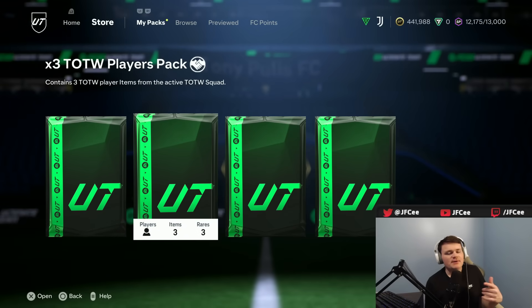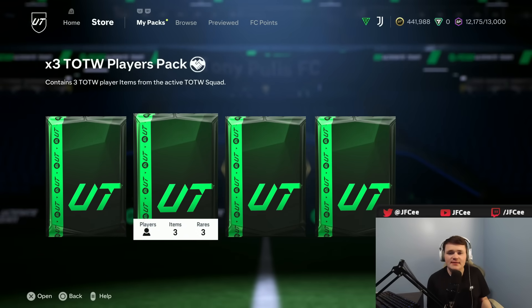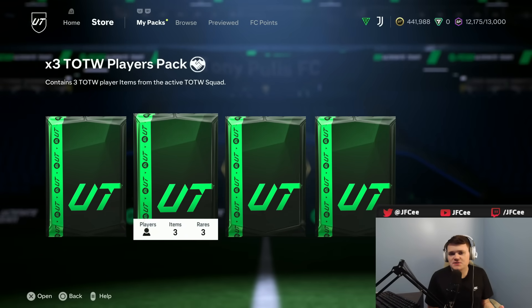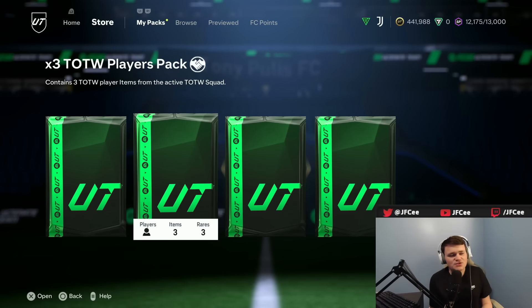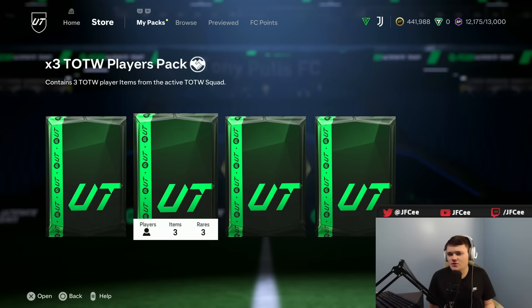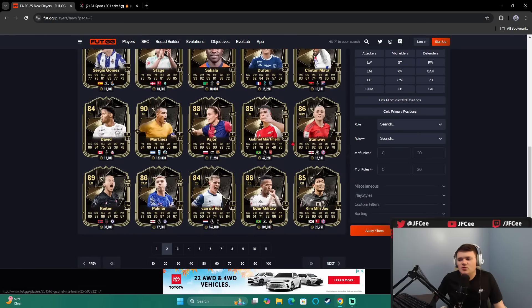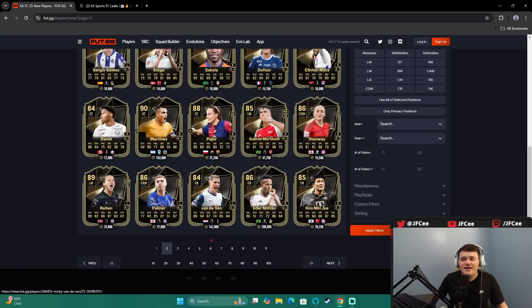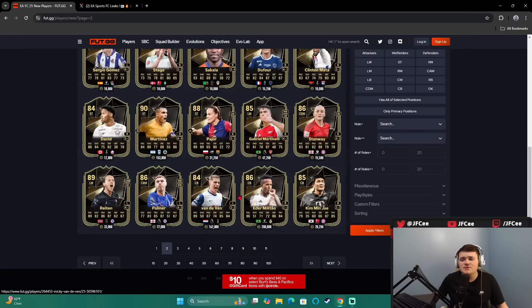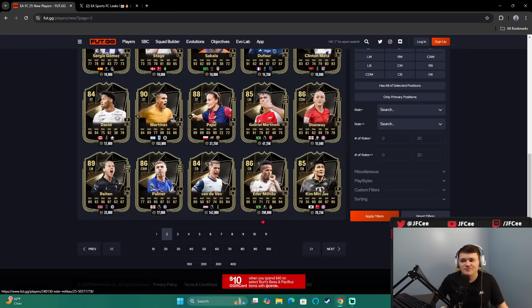Before we open these Team of the Week packs, we now get these more often because FUT Champs rewards are better. What I will say is that this will have an effect on the market for the long term. Look at all the Team of the Week cards. Inform Vandeven with these stats is 162,000 coins. That is going to correct the market massively.